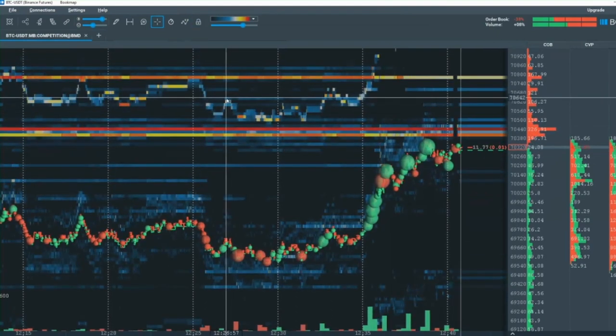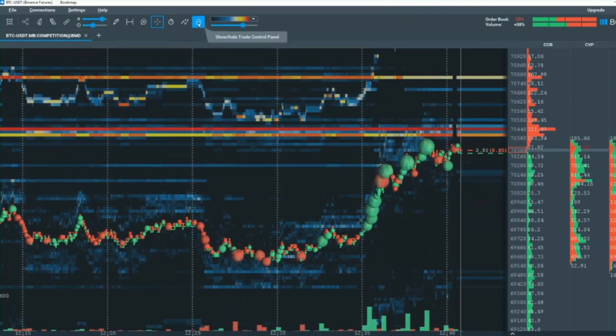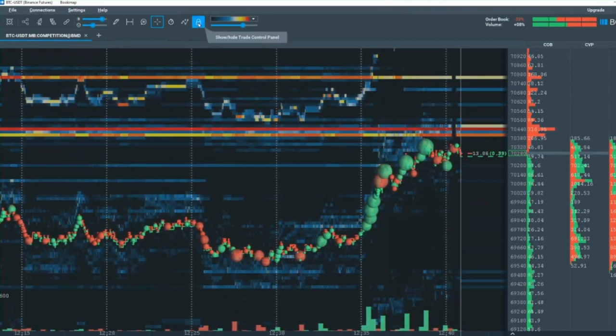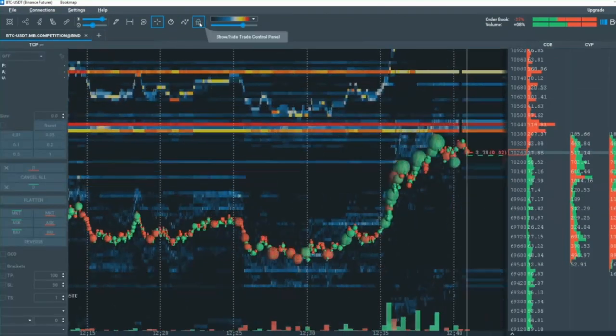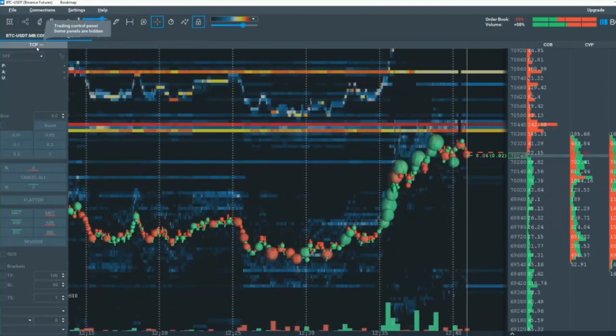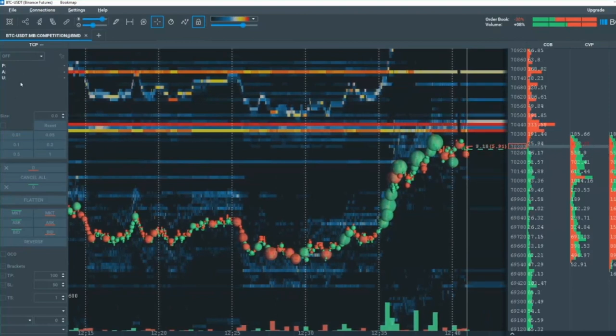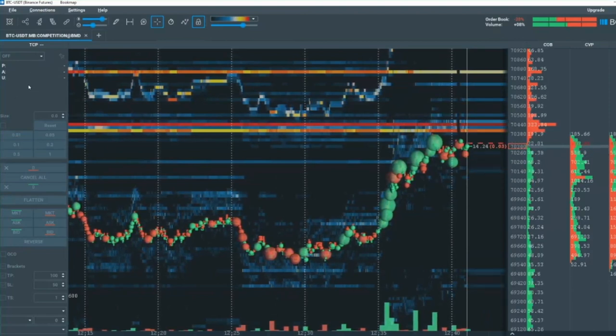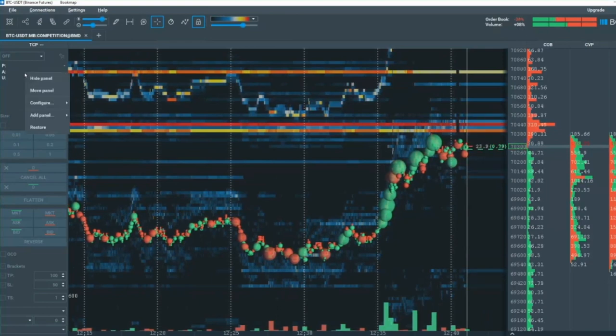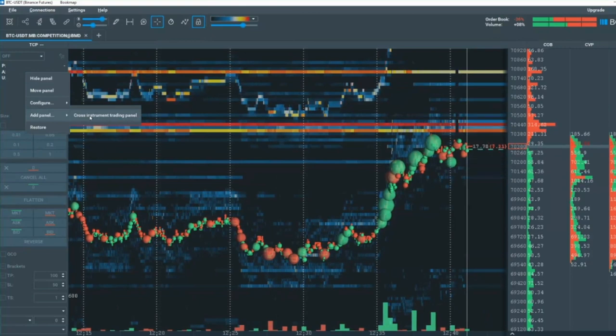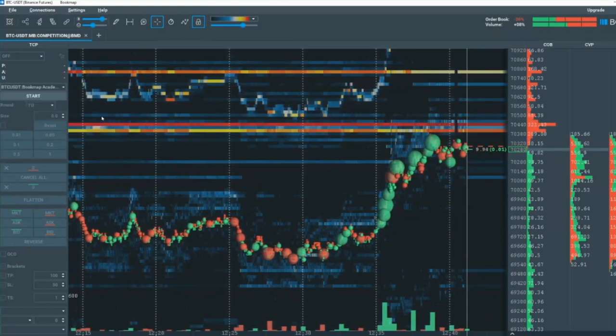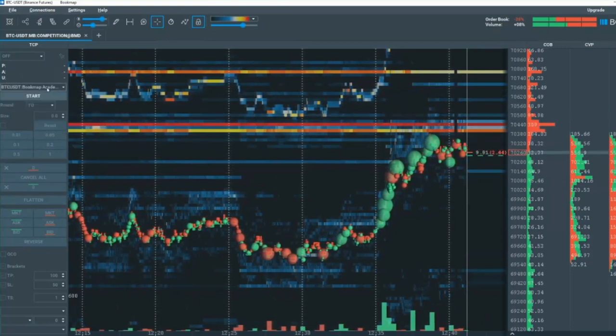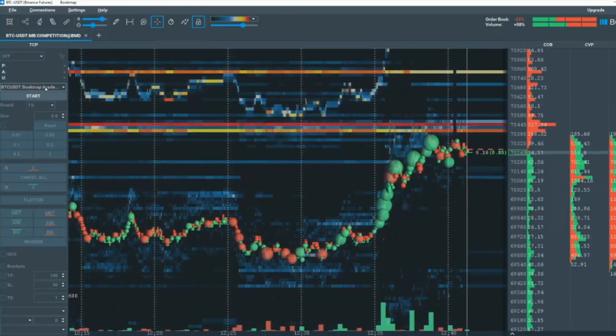Now, let's set some orders. I'm going to click on the Show Trade Control Panel here. That opens up the Trade Control Panel. However, you can see I don't have any selections in here. So I'm going to right click in the Trade Control Panel here. And I'm going to add a panel called Cross Instruments Trading Panel. You will need to do this in order to trade into the bookmap competition account.